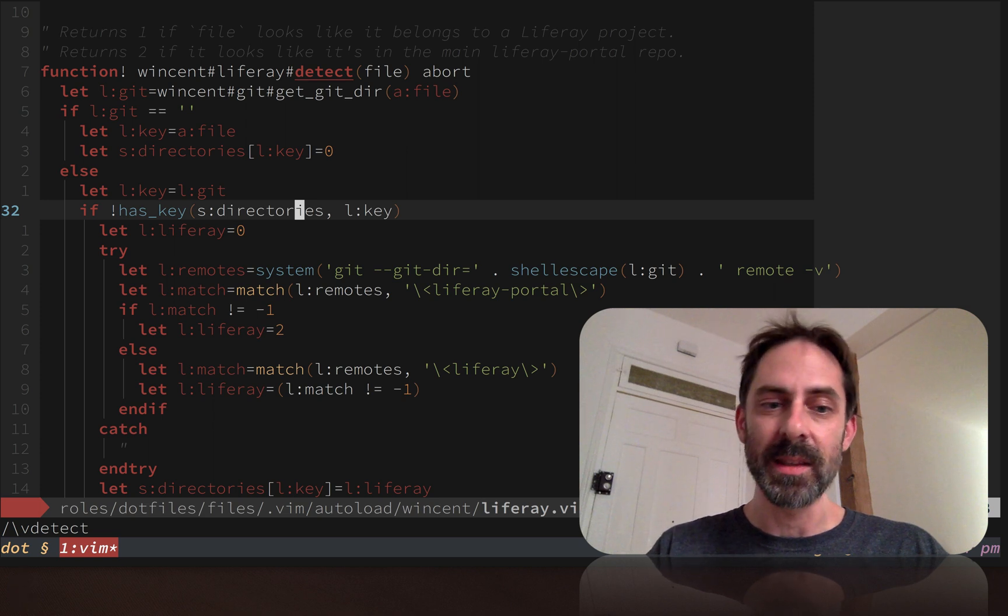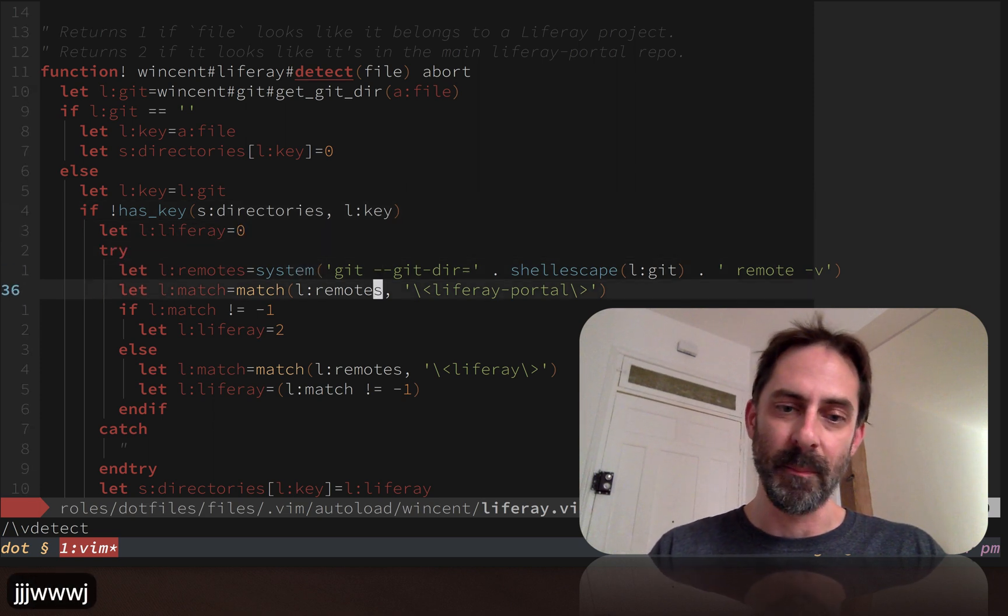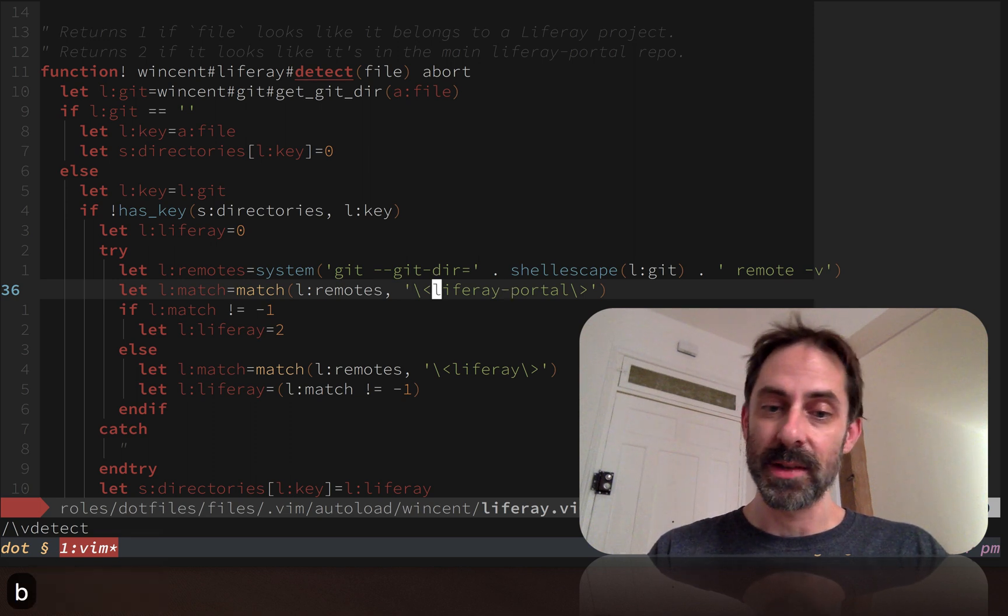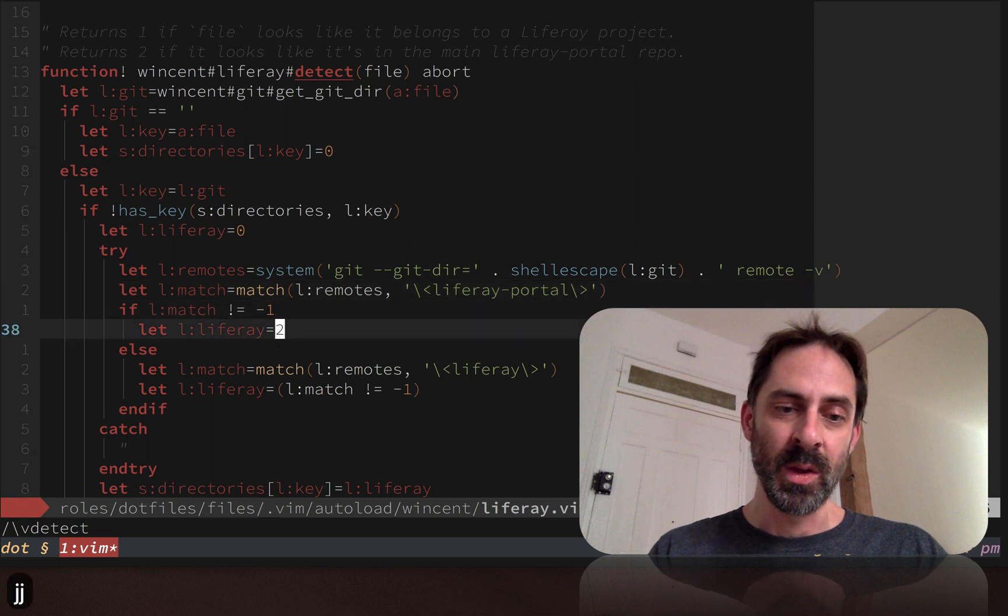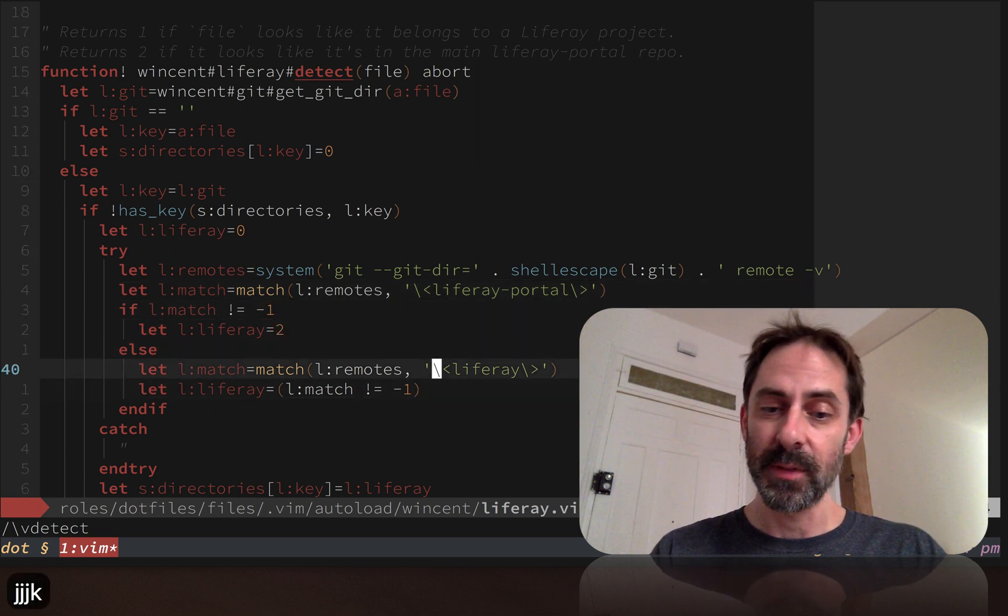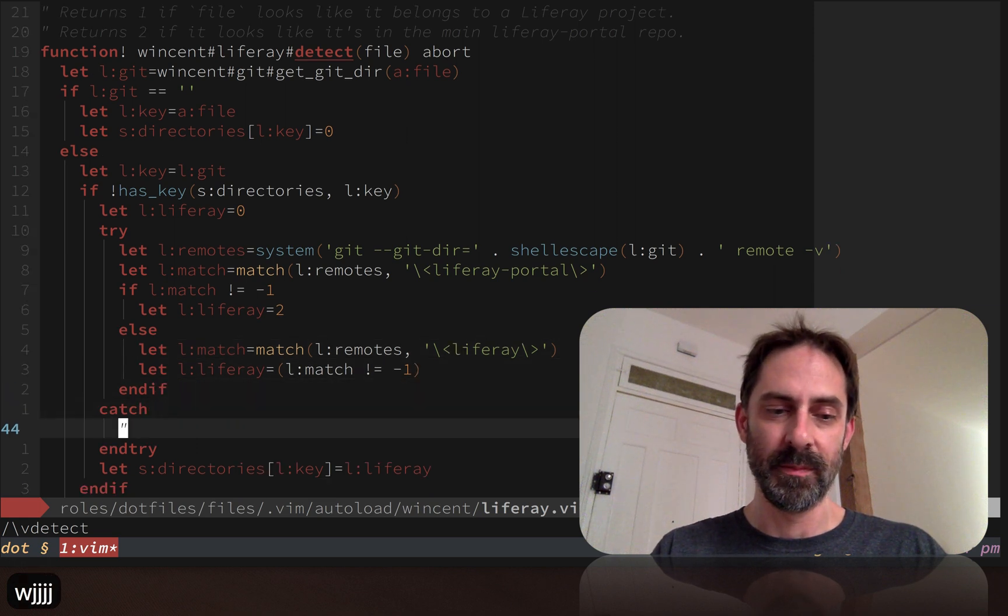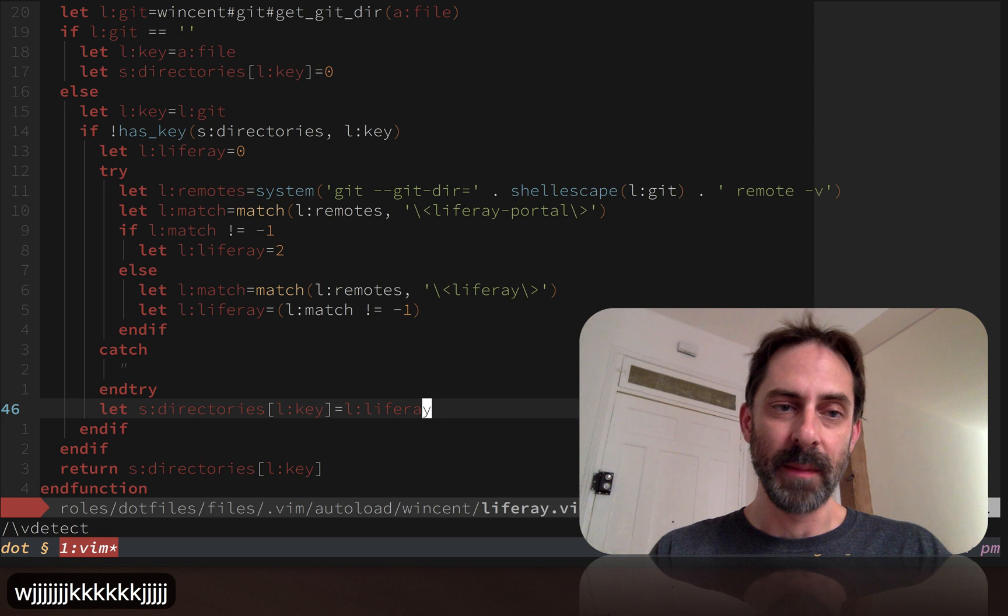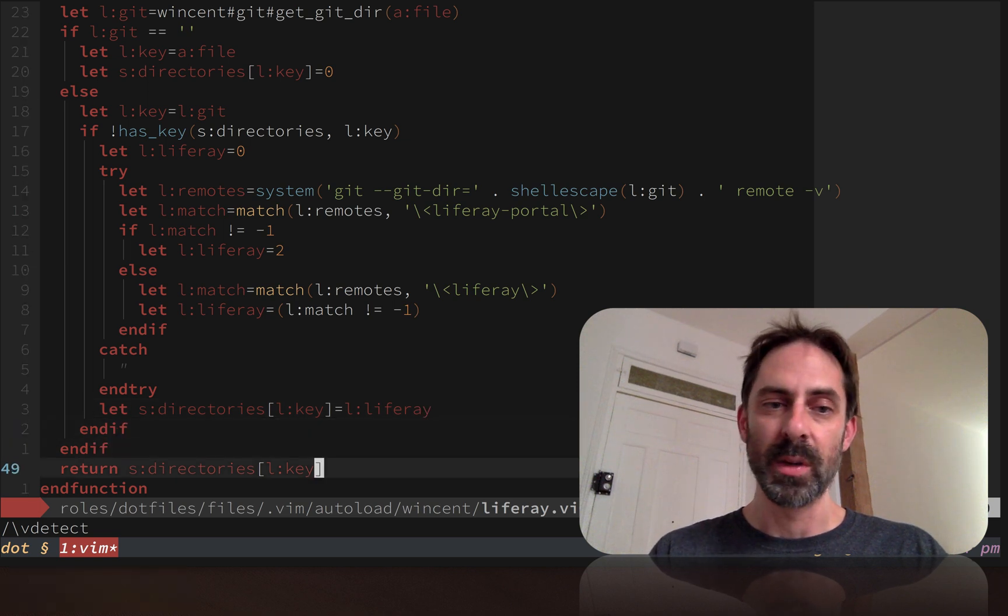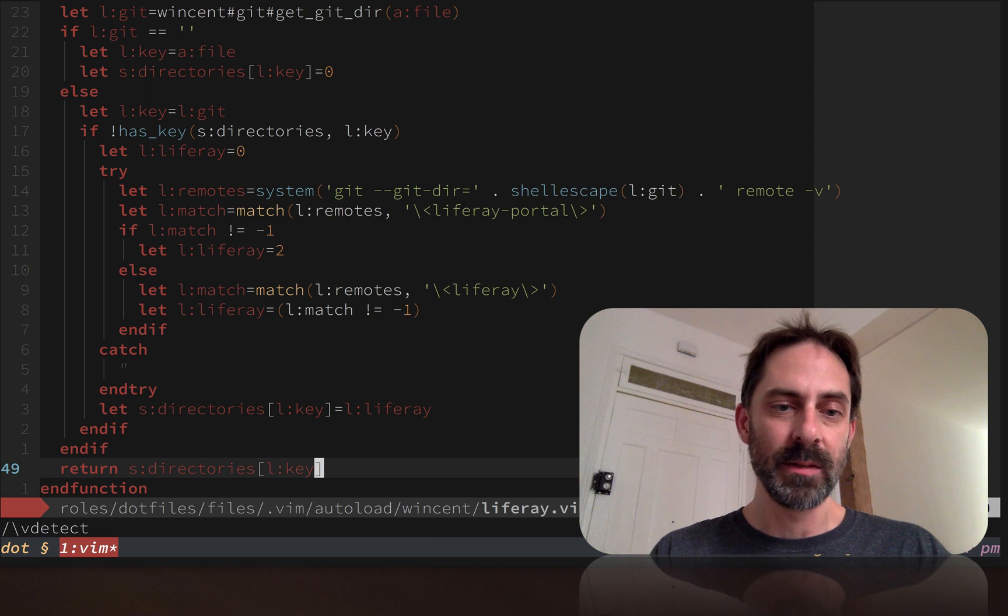It does a little bit of caching here so that it only looks at any given directory once. But what it's really doing is just calling git and looking at the remotes. If the remote matches this name here, which is one of the so-called special projects, then we are going to return two. Otherwise, if it just matches Liferay, we're going to return one. Then we return the value. Because of the level of caching here, if we've already done this check, we just return the previously computed result.